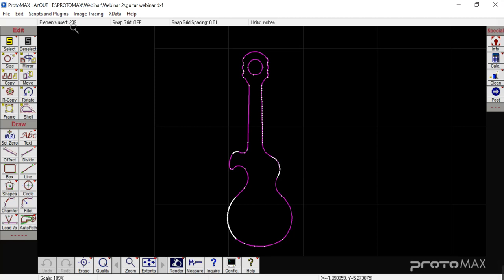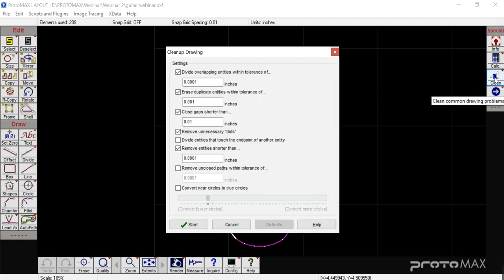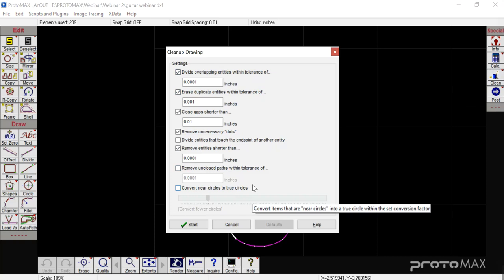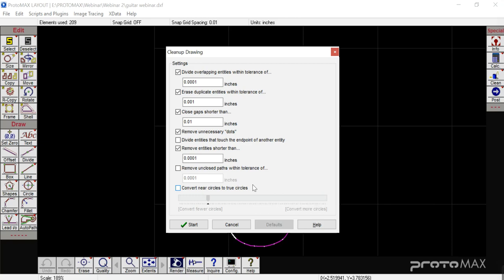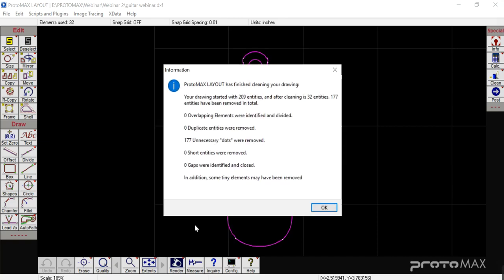The first quick simple way to do a cleanup is to go over here to Clean and click on that. It's going to generate another window covering some things it's looking for to clean. For most of the stuff you'll be doing, the default settings will get you by just fine. We're going to keep them as the defaults and click Start. It's going to tell me that 177 unnecessary dots were removed, bringing my total from 209 down to 32, with no gaps removed.